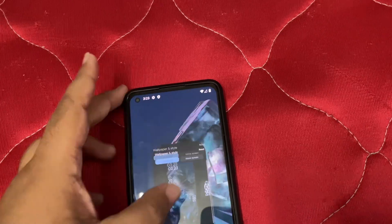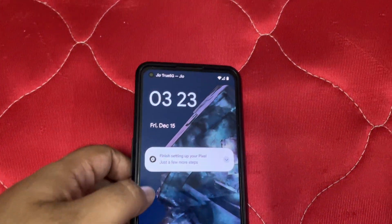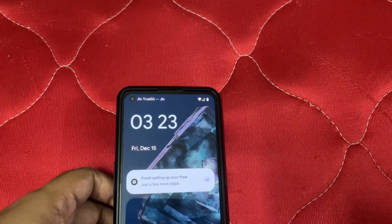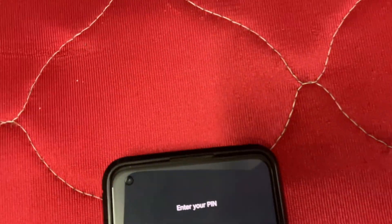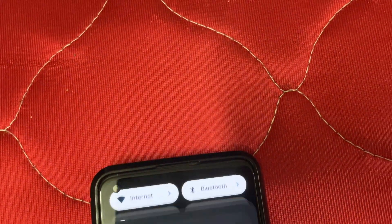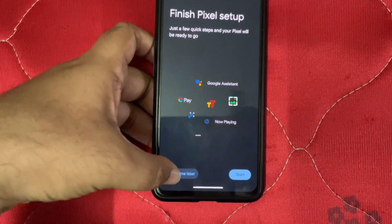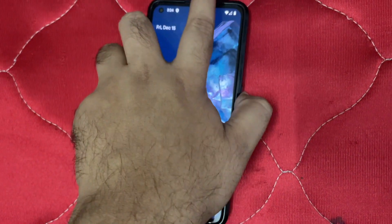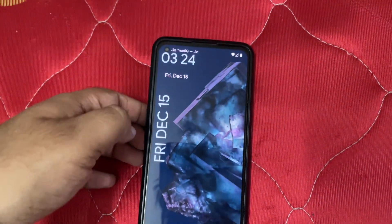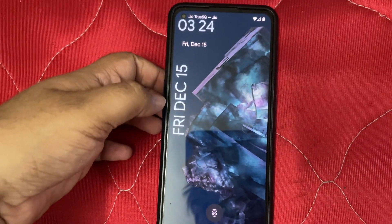Let's close the screen and check the lock screen feature. I need to change the DPI — it's looking horrible. Let me turn off the screen. This is what people are excited about when it comes to this feature.